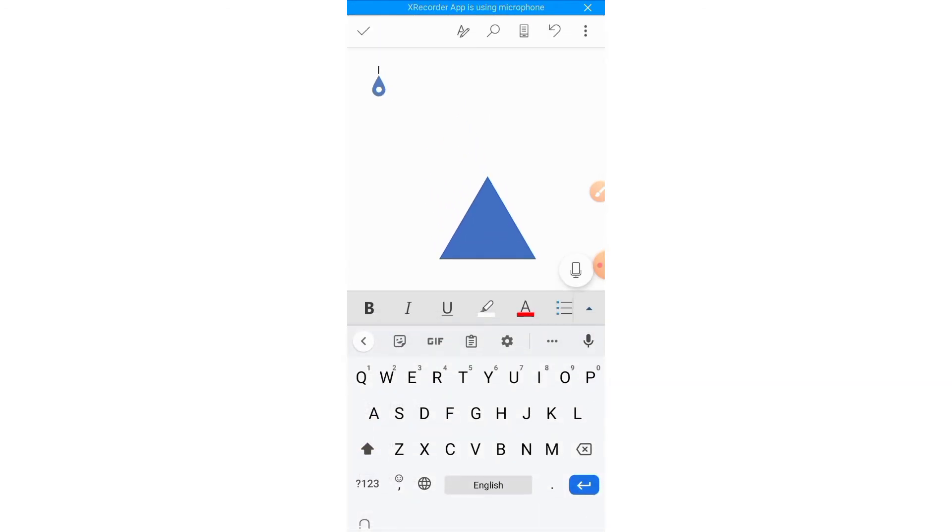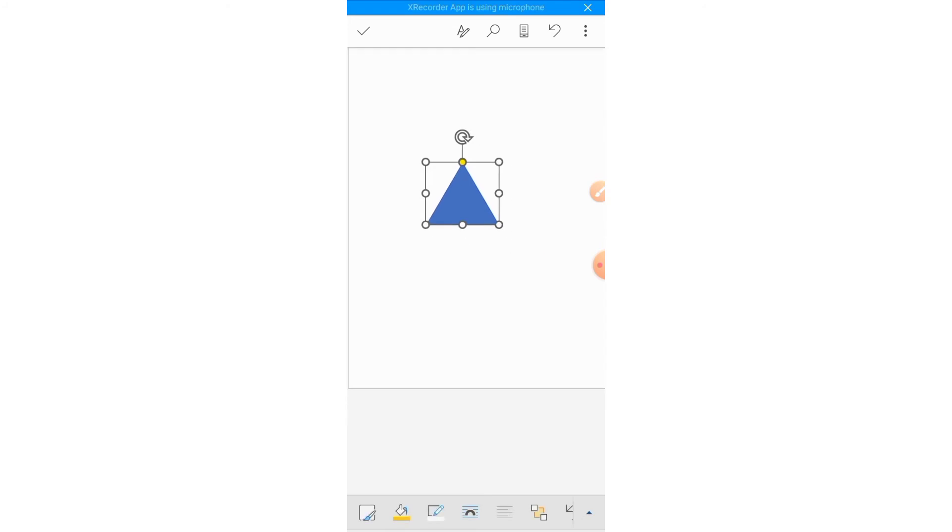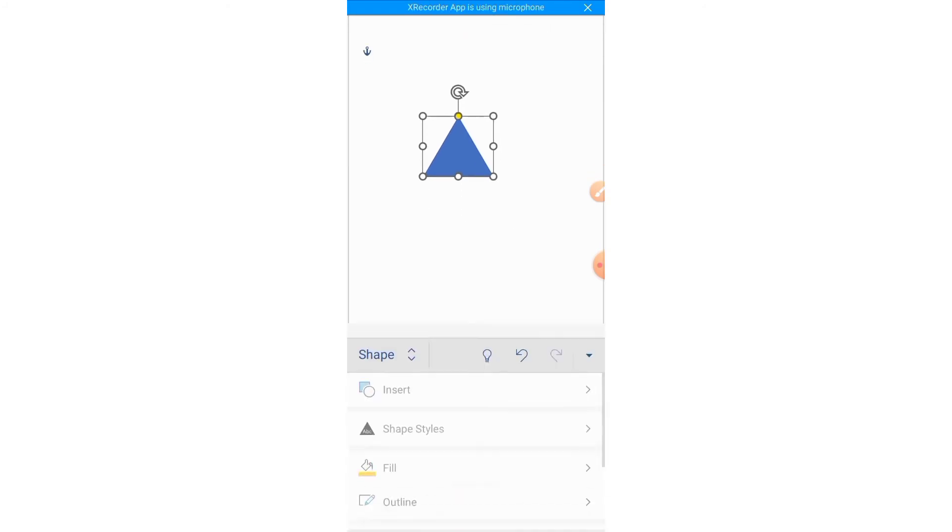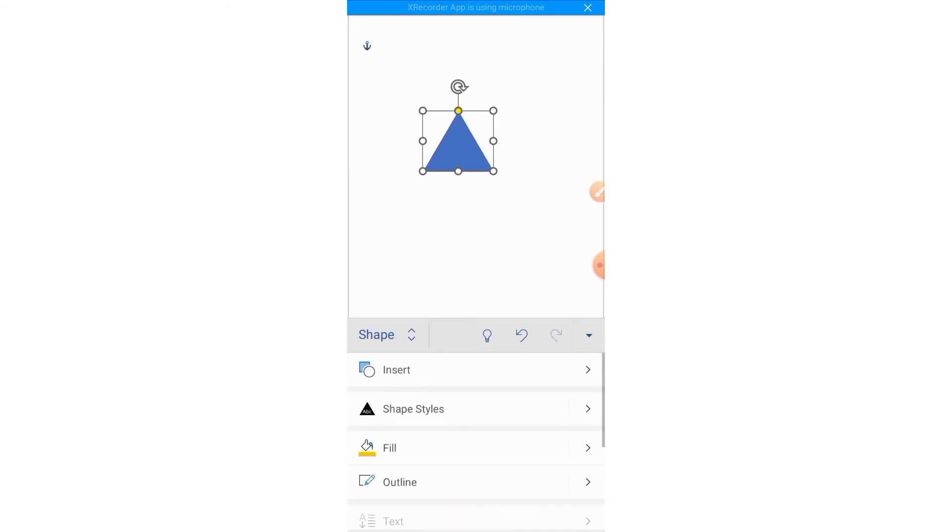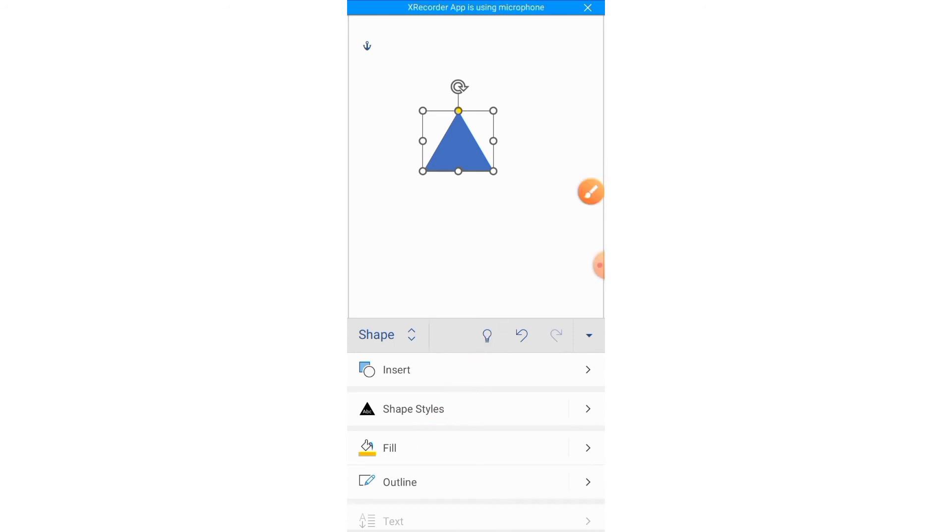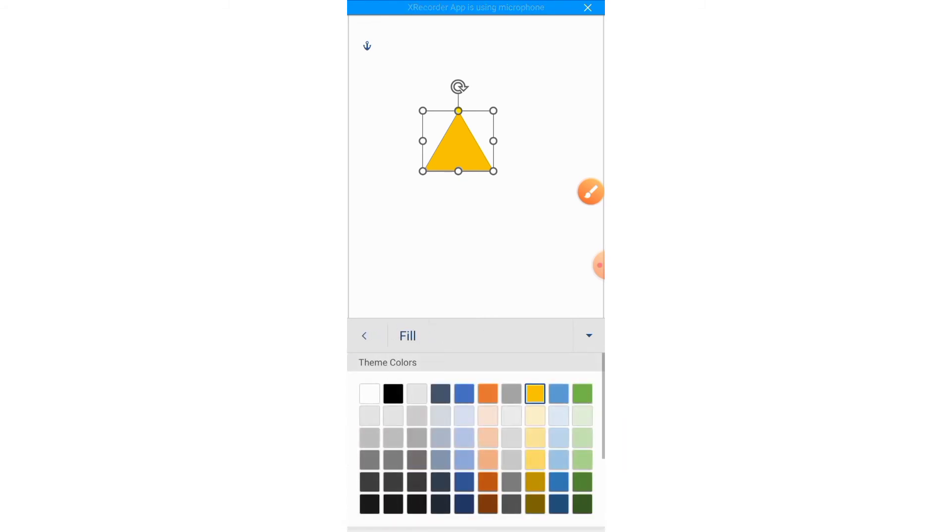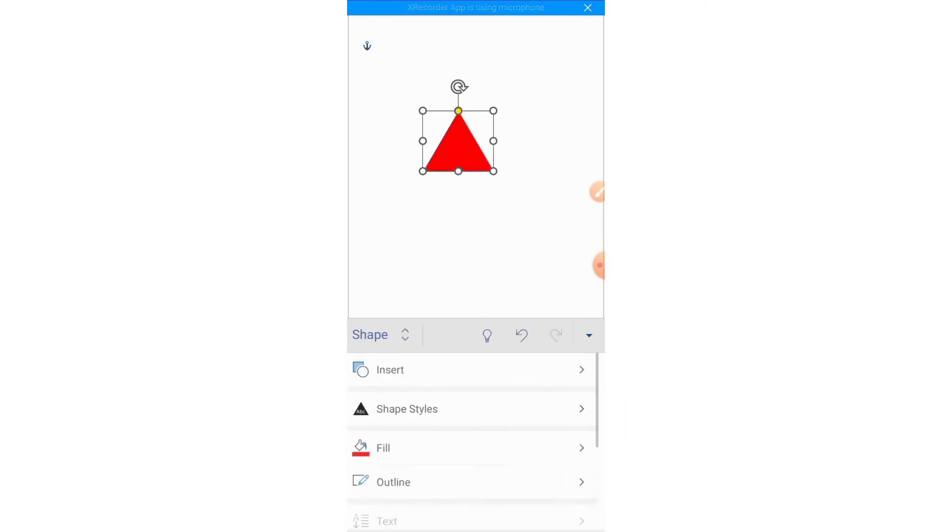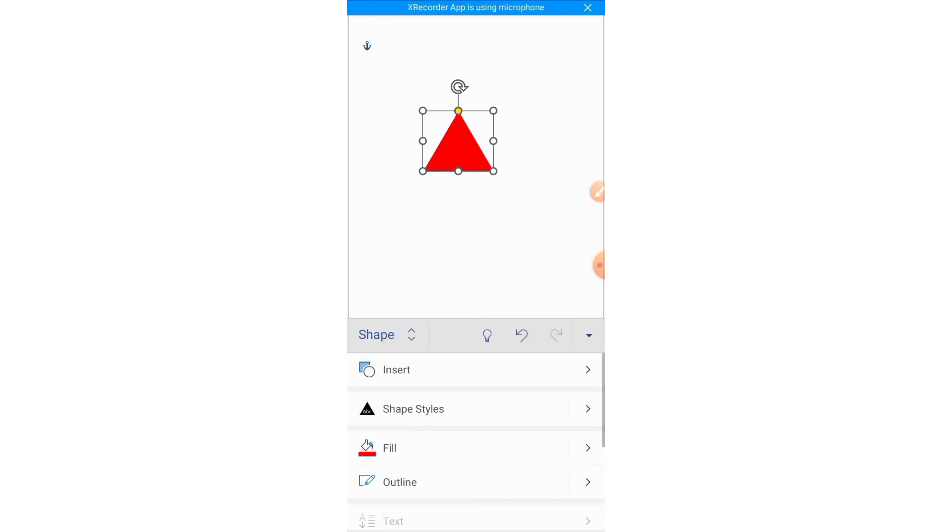Then you can also change the color of this shape. Here you can see the option of Fill. Tap on it and you can see that here are different colors. You can apply any color on any shape.